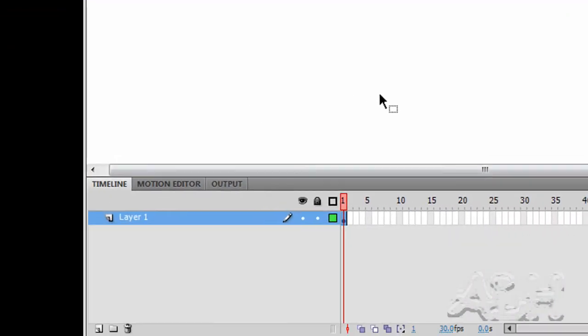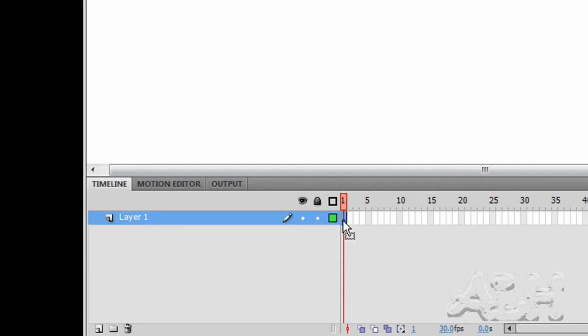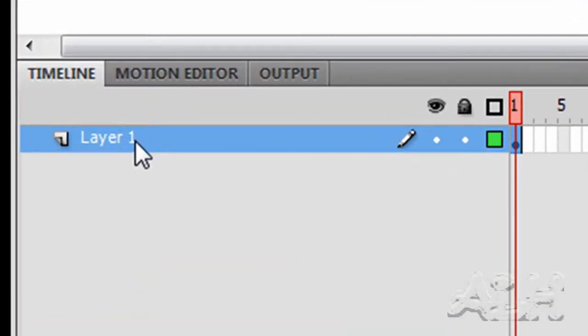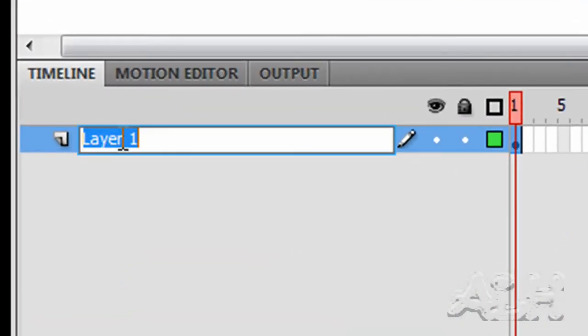As well, if we look down in the timeline for the red rectangle movie clip, we see Layer 1. The first keyframe has a black dot in it indicating there's something on it. That's our shape. Let's give the layer a name. I'll double click into Layer 1, and we'll just call it red rectangle.